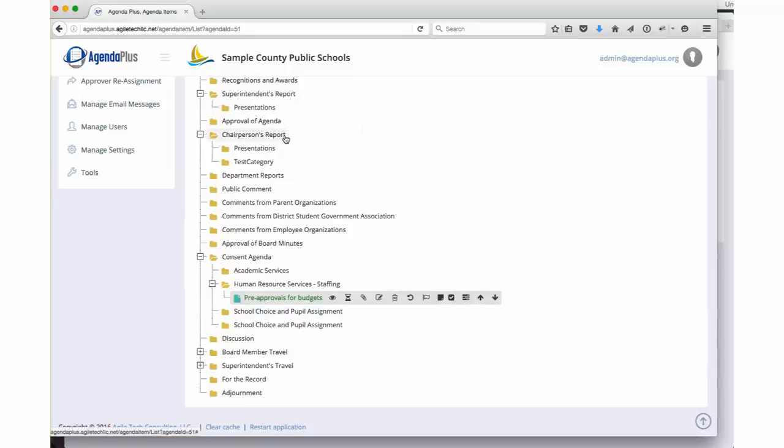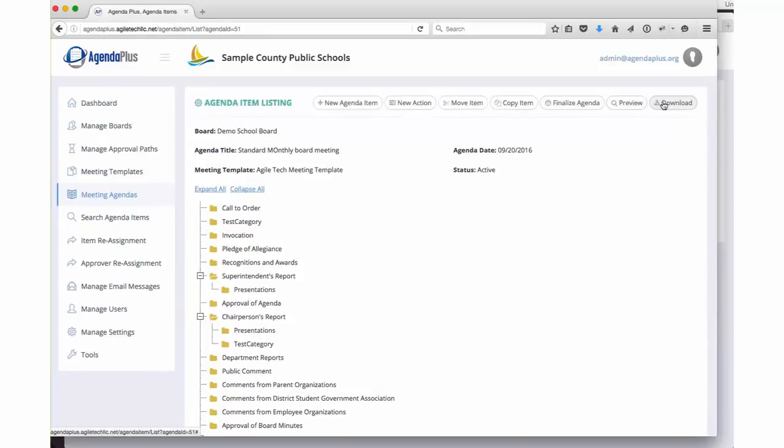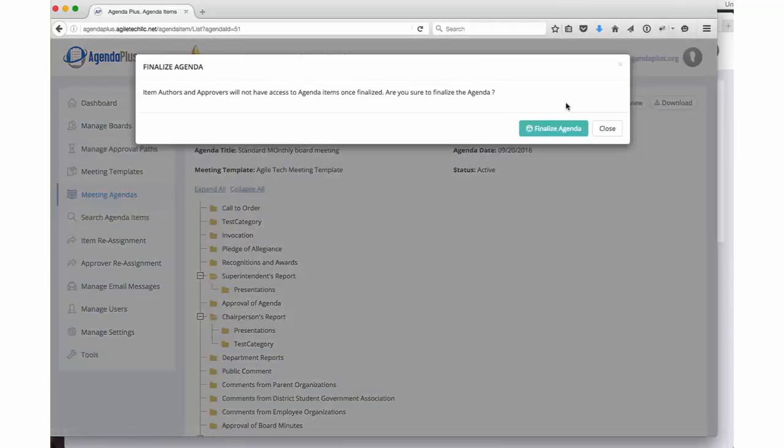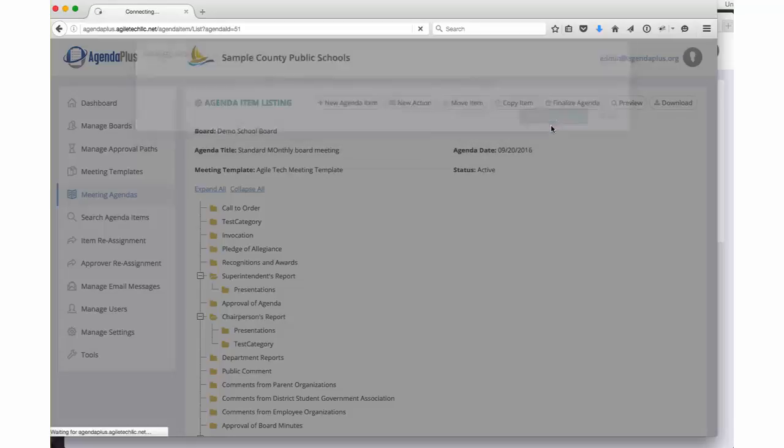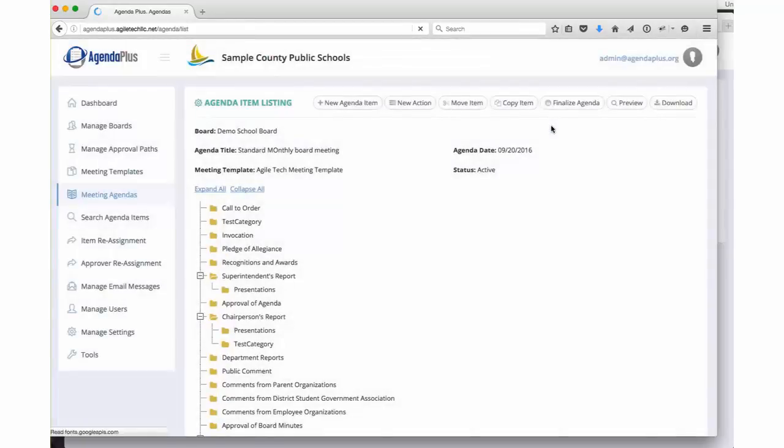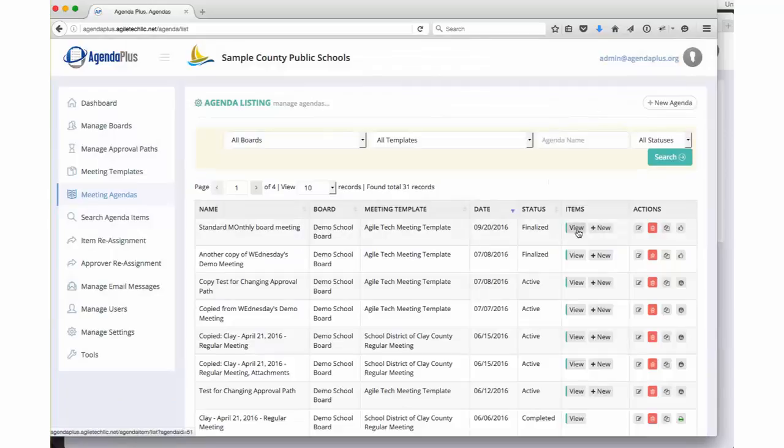Once the board assistant has all of the items required on the agenda, they could preview the agenda, download the agenda for review at an offline meeting. And when they're satisfied, they can finalize the agenda. This locks out all the authors and approvers and allows the board assistant an opportunity to make any final last minute changes to the agenda.